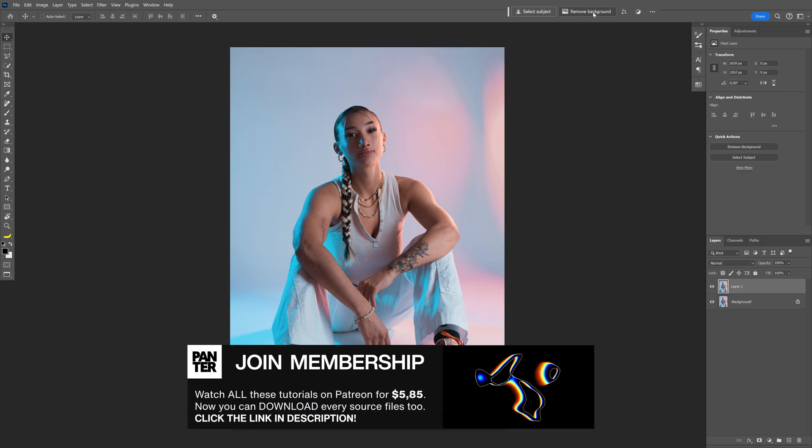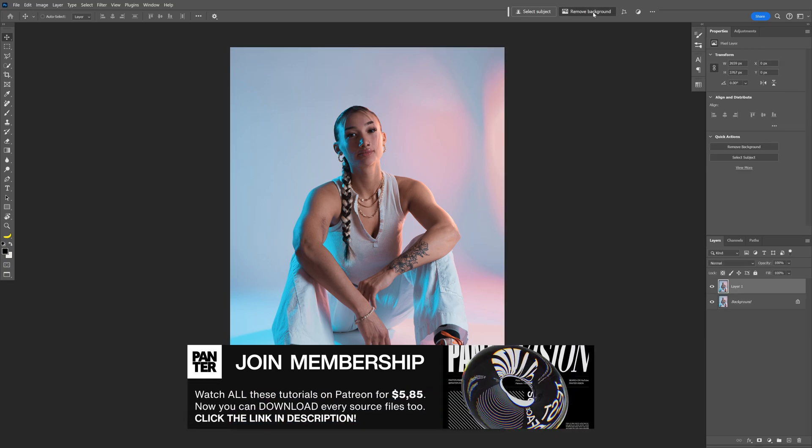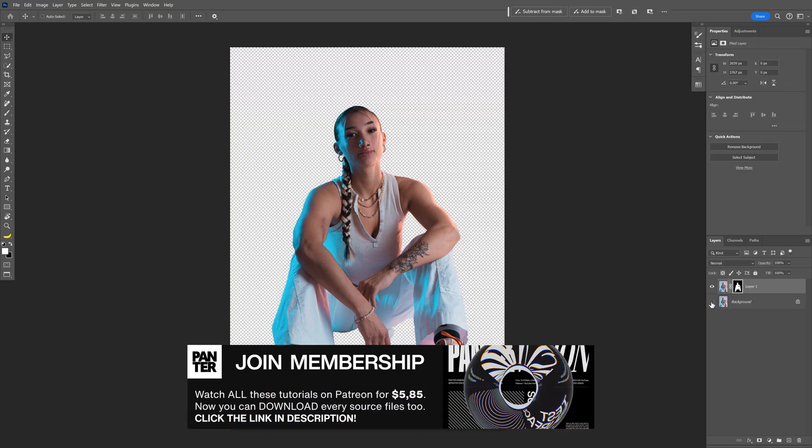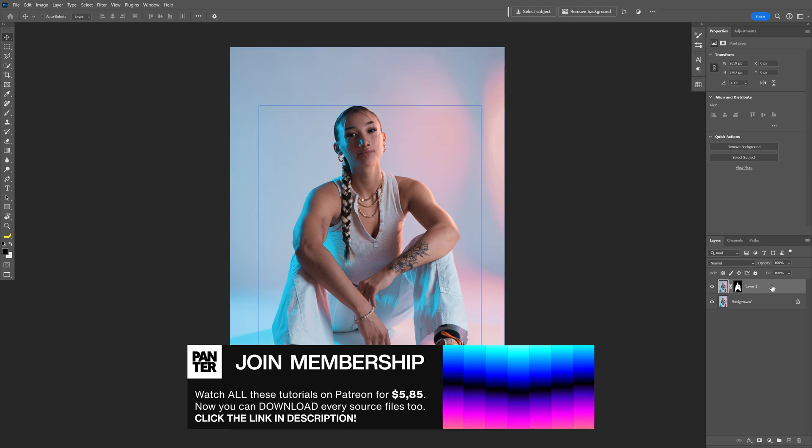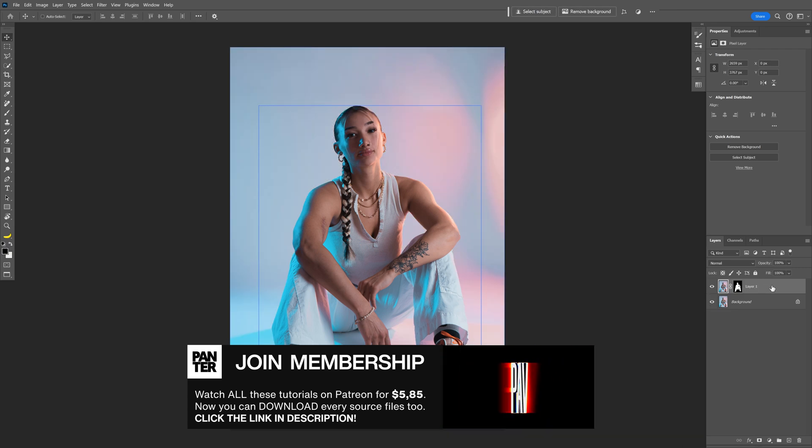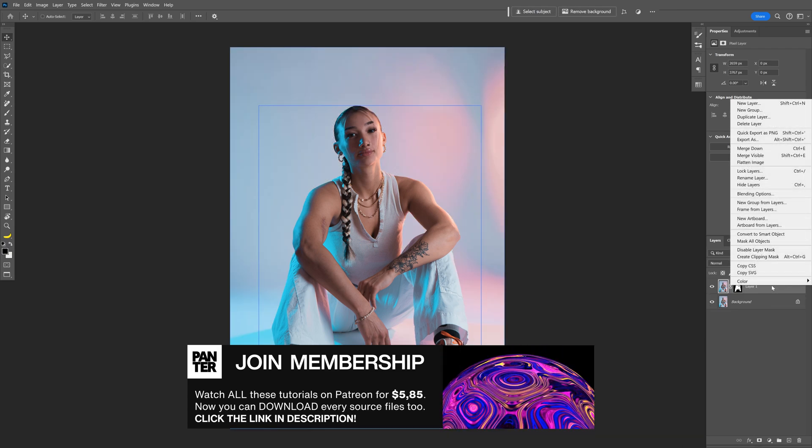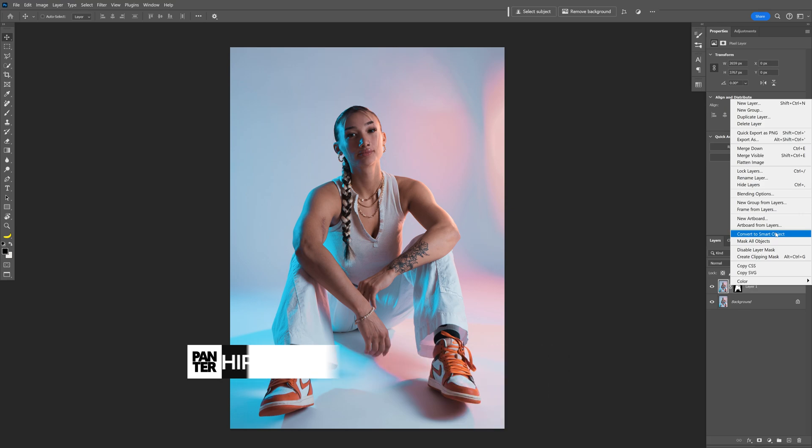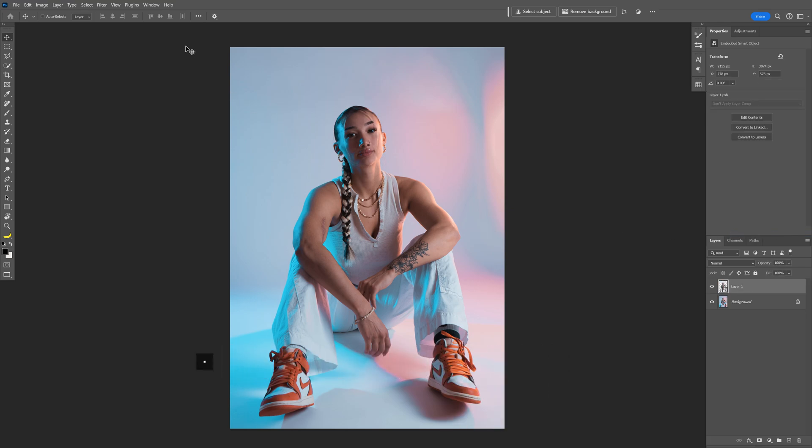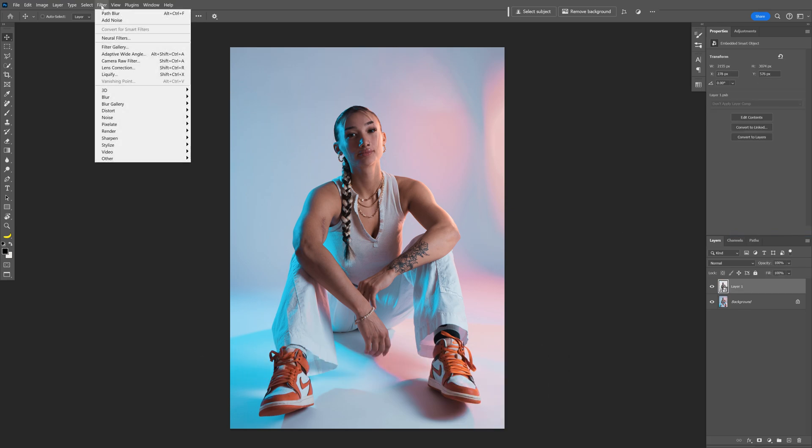Let's go and click on remove background. It doesn't need to be perfect and let's go and select the model with the removed background, right click, convert to smart object and we're gonna go to the filter.